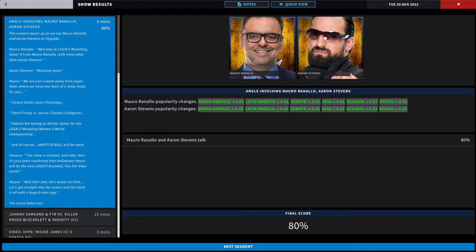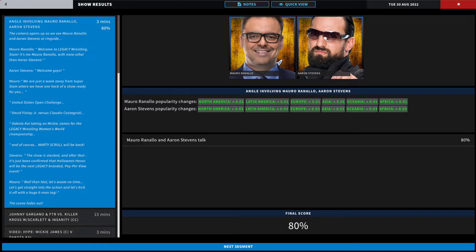Mauro then asks to waste no time and get straight into the action. We're gonna start with a six-man tag team match where Johnny Gargano and FTR, Dax Hardwood and Cash Wheeler, take on Killer Kross with Scarlett Bordeaux and Insanity, your Legacy Wrestling Tag Team Champions Axel and Damo. 80% out the gate popularity overall.